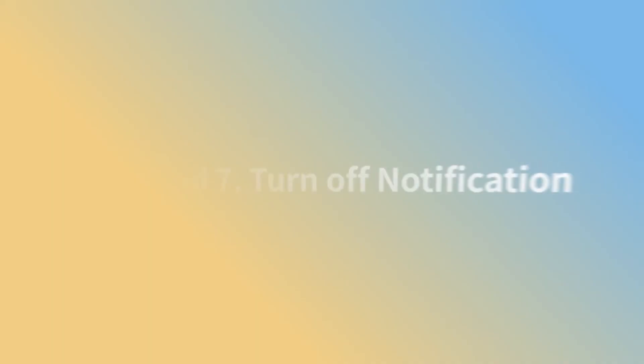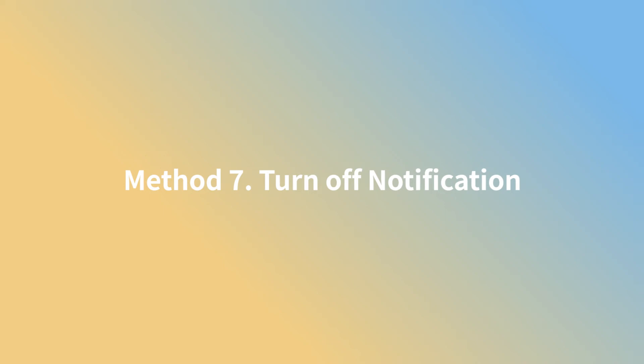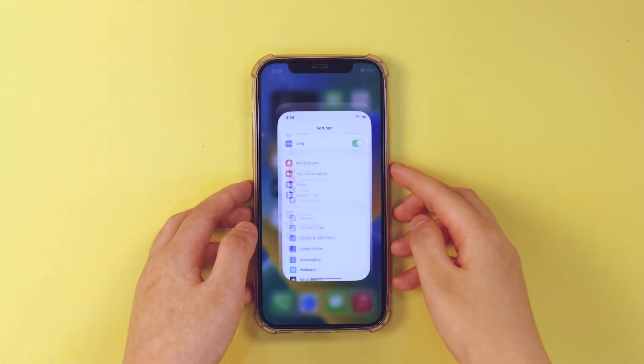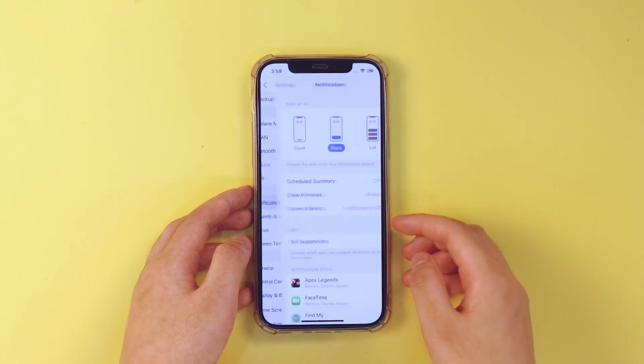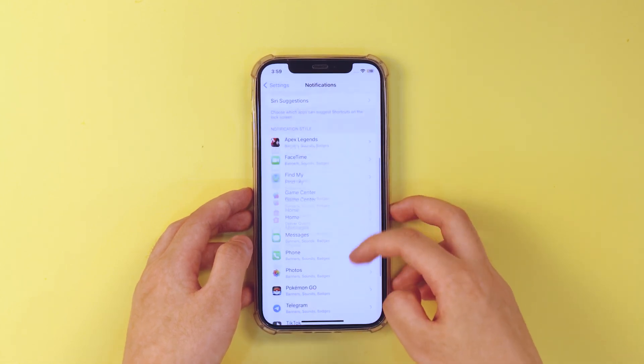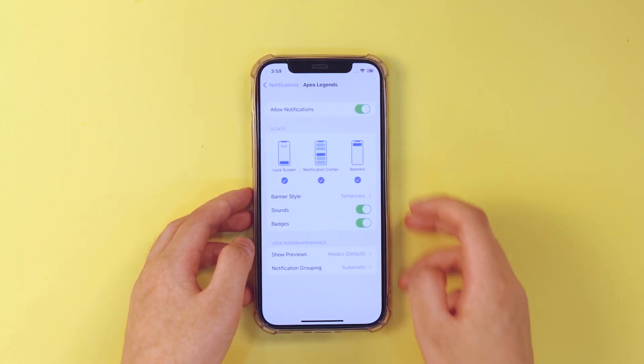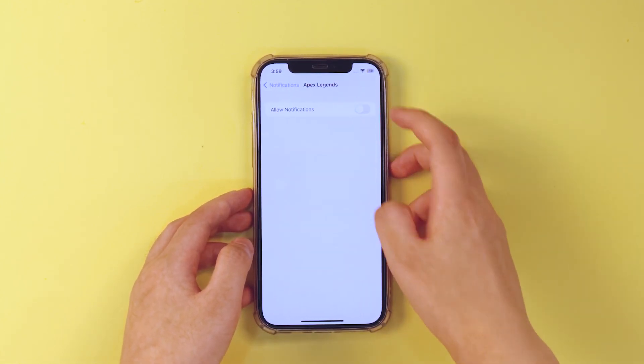Method 7. Turn off notification. Lots of notification will also cause battery drain too fast. So just go ahead to settings, notification and disable the notification you don't need. That will help you save battery.